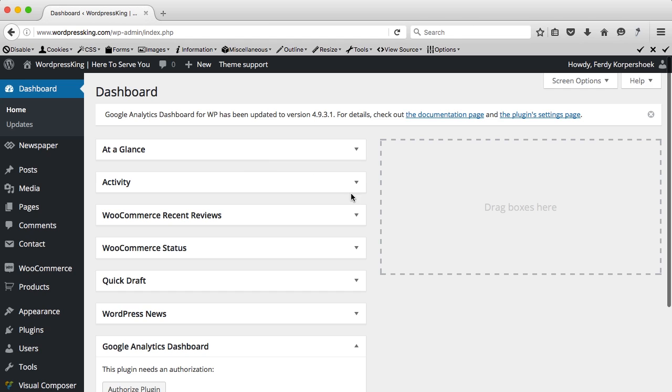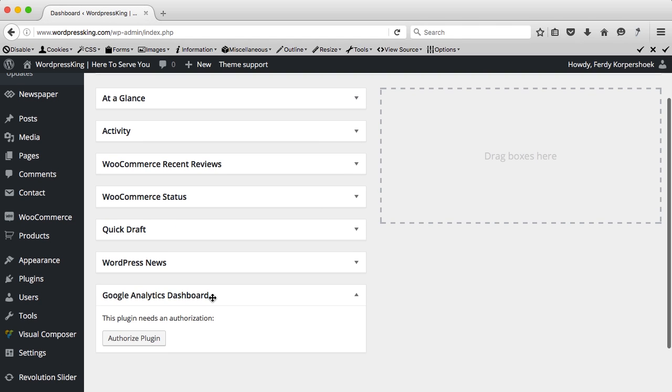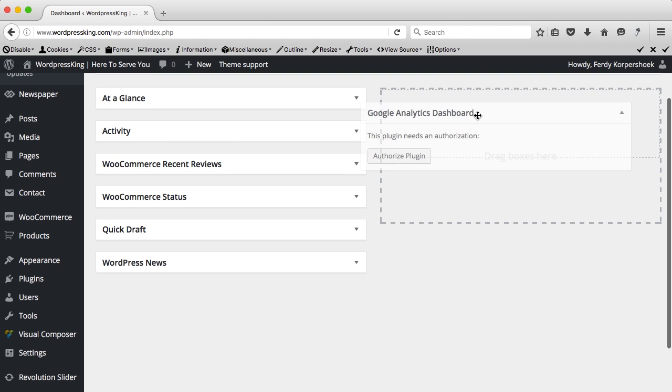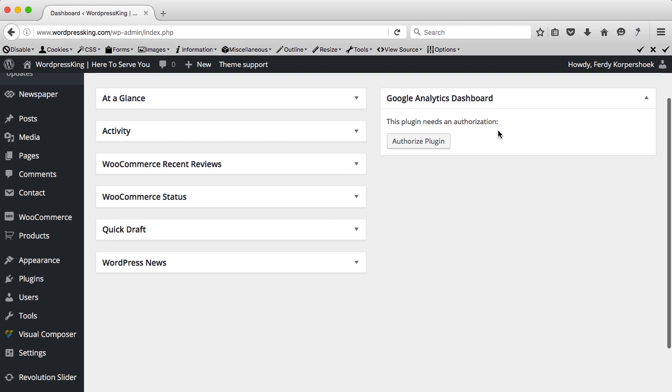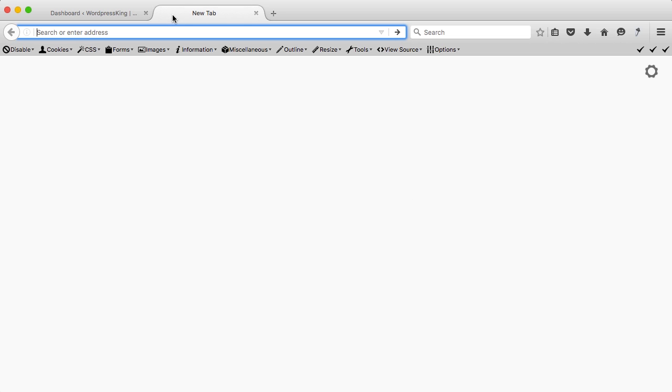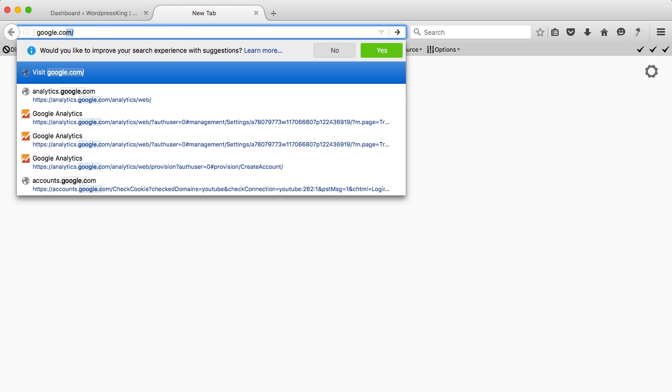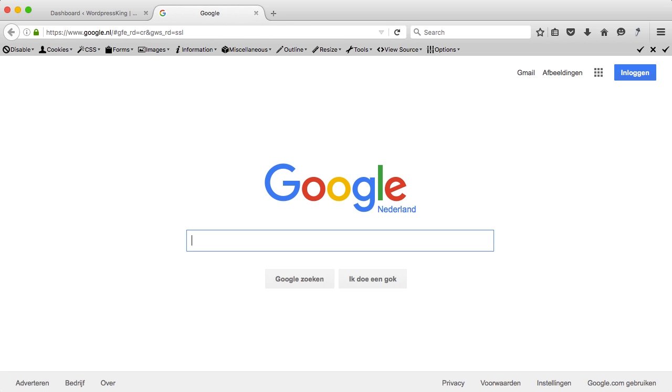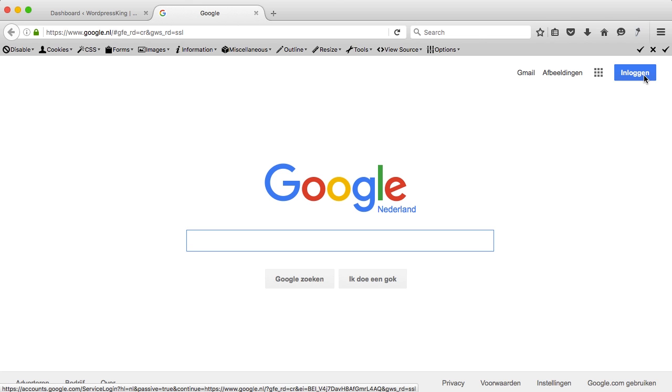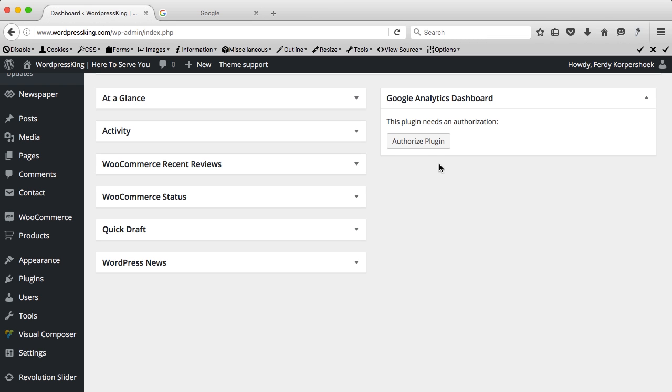I want to drag it over here, I have to authorize the plugin. You need to be logged in to your Google account. If I go to google.com, it says I'm not logged in yet so let's see what happens if I say authorize plugin.